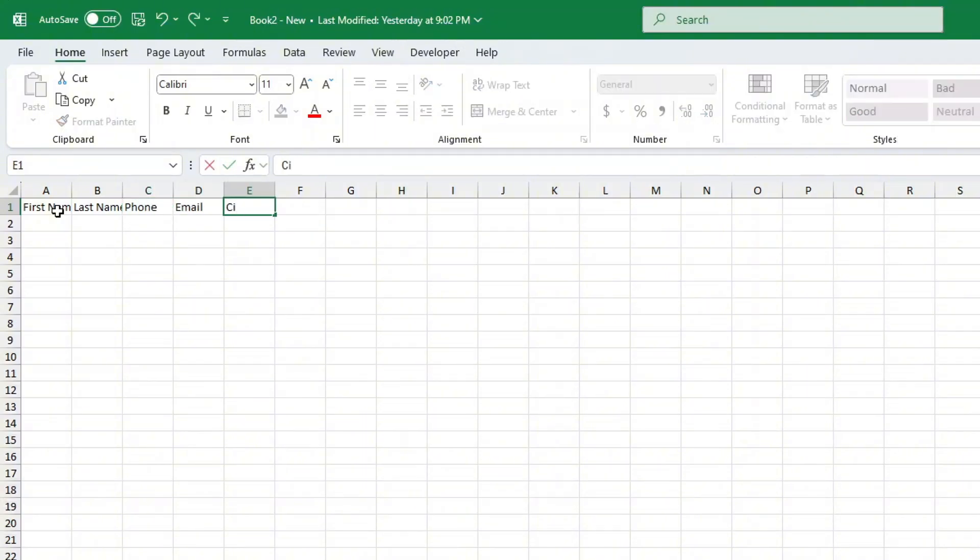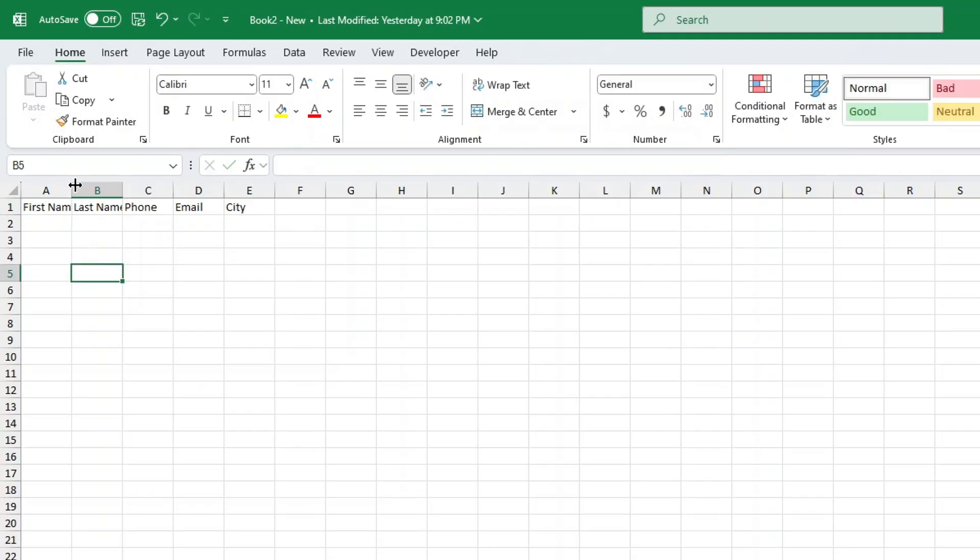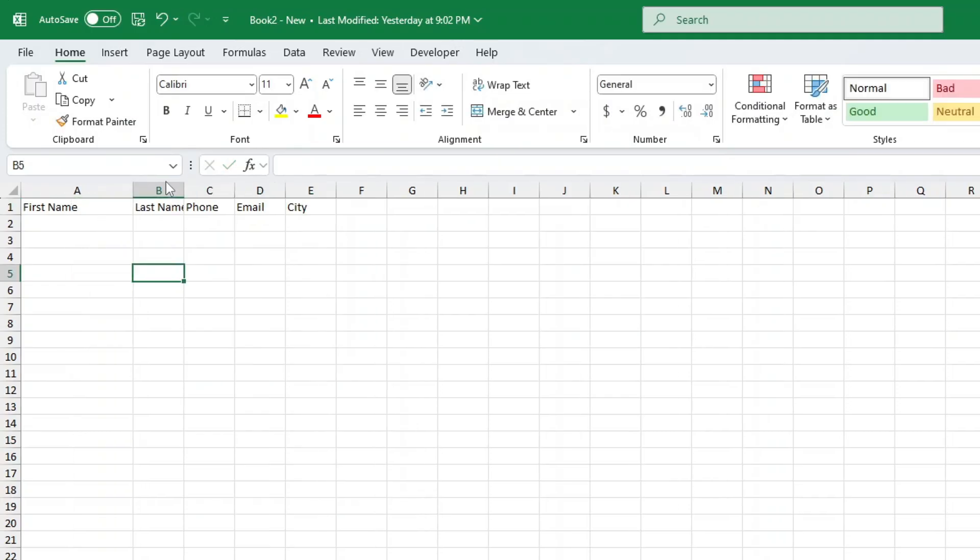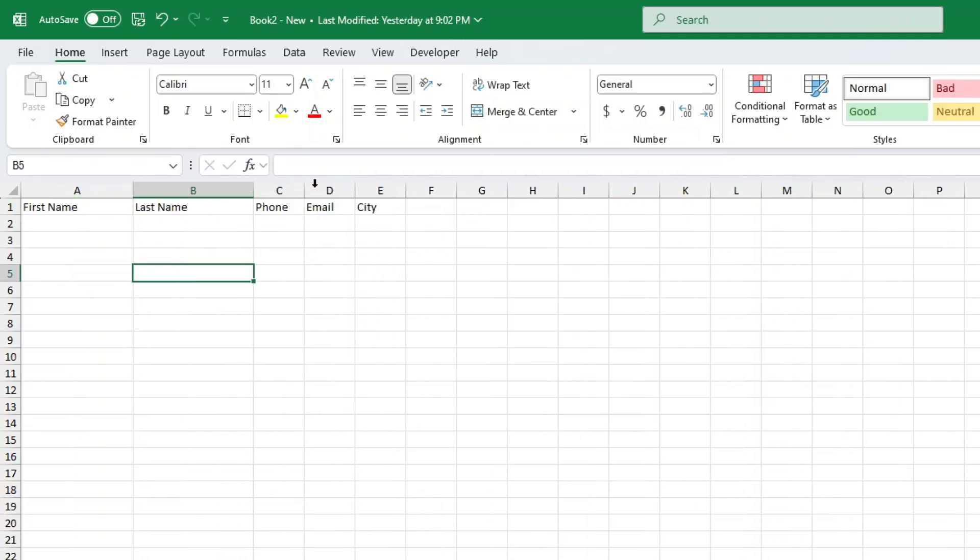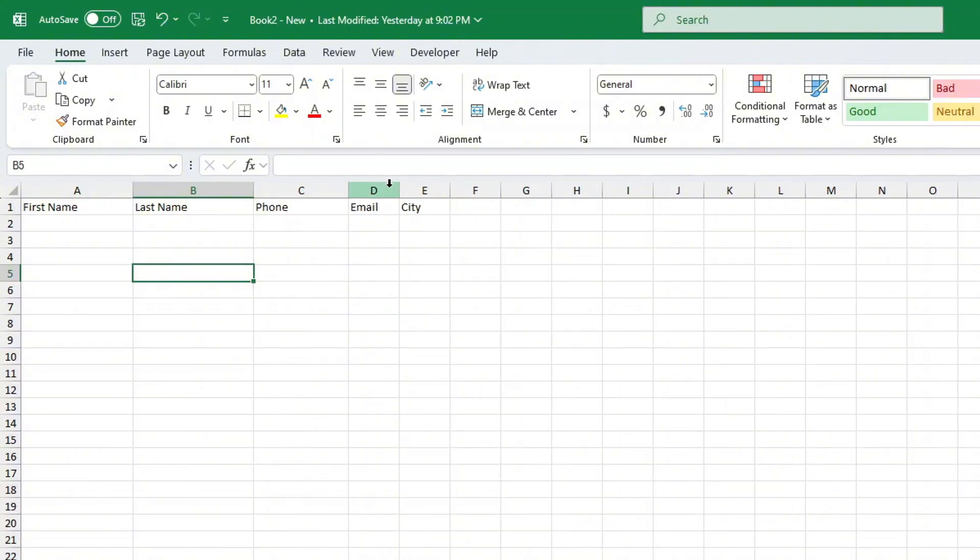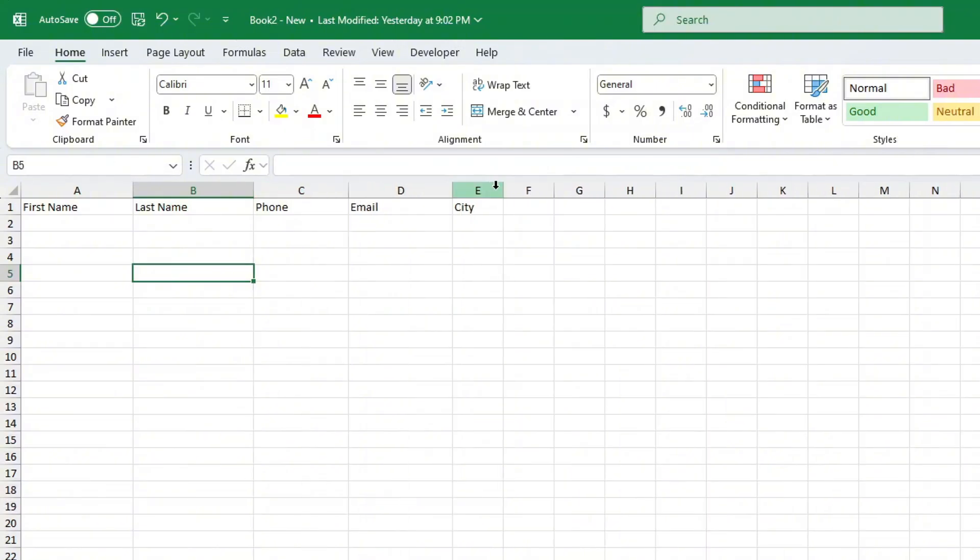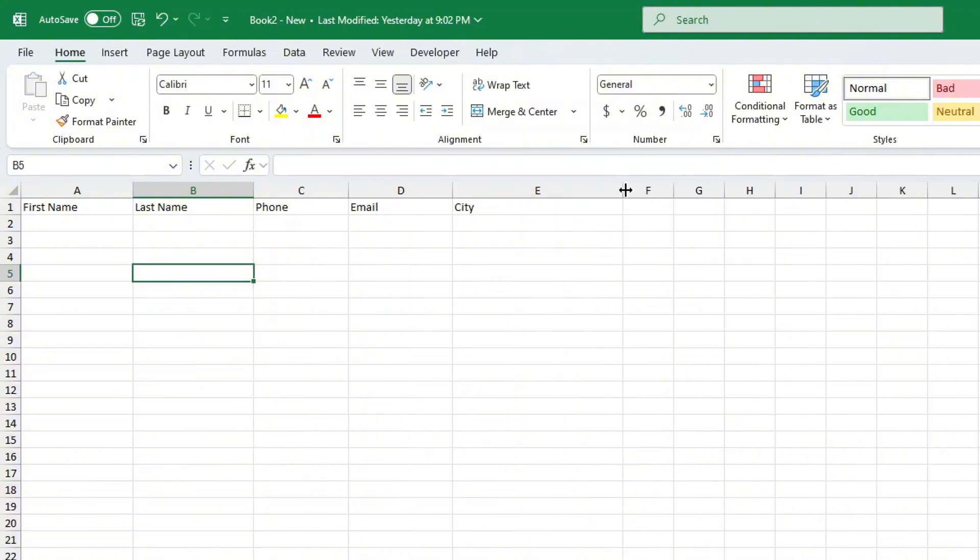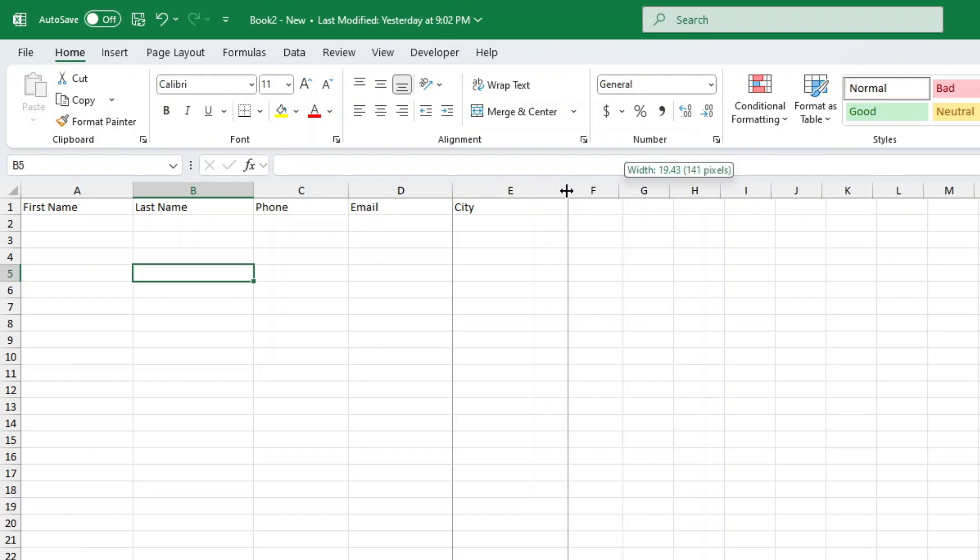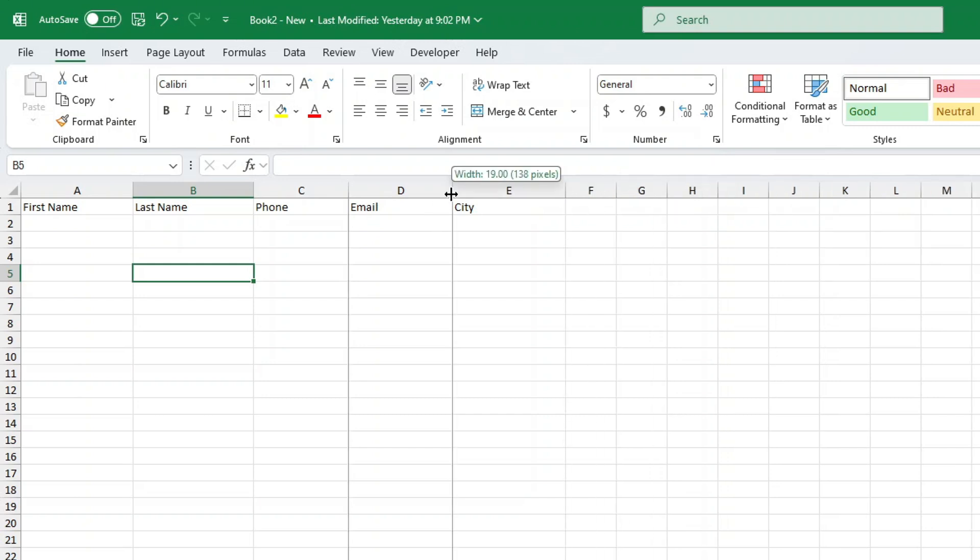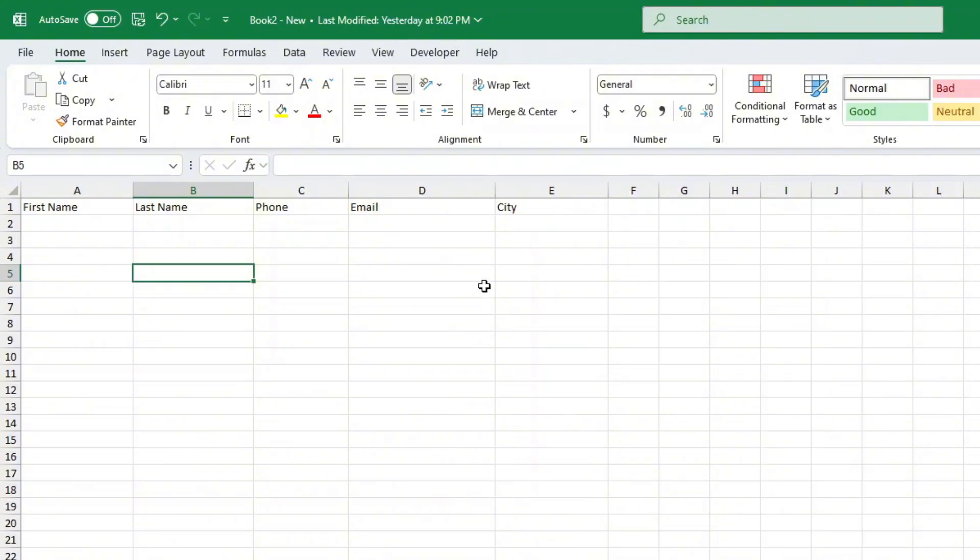First open Excel and start by adding your data entry form headers. These headers will represent the names of each field in your form like name, email, phone number or any other data fields you need. Make sure each field has its own column with a clear and concise header name.